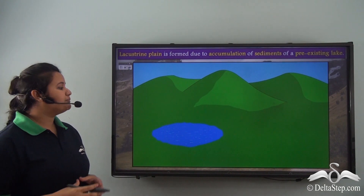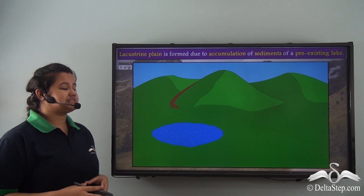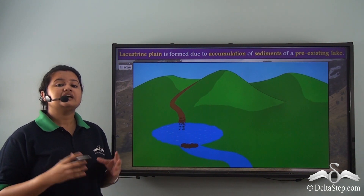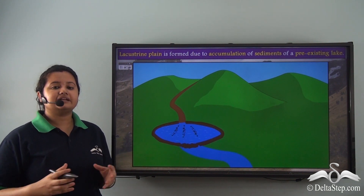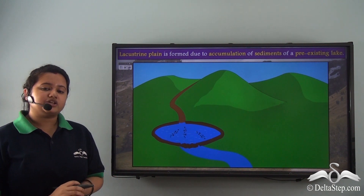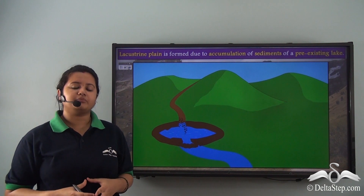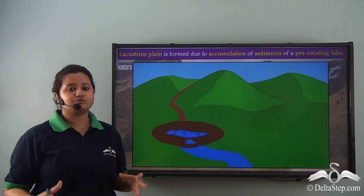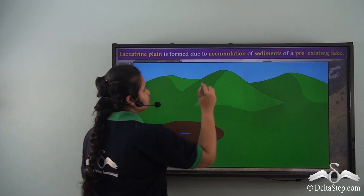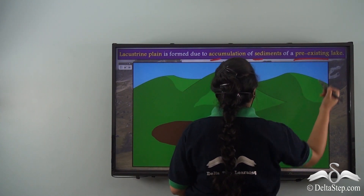Sometimes a muddy river enters a lake and emerges as a clear stream. This is because the river fills the lake with silt and other sediment. Gradually with time the stream disappears, and this process leads to the formation of a lacustrine plain. Thus a lacustrine plain is formed due to accumulation of sediments in a pre-existing lake.